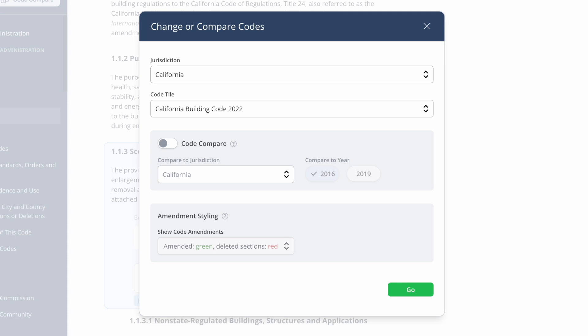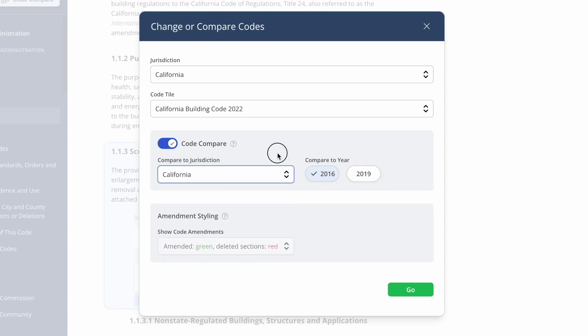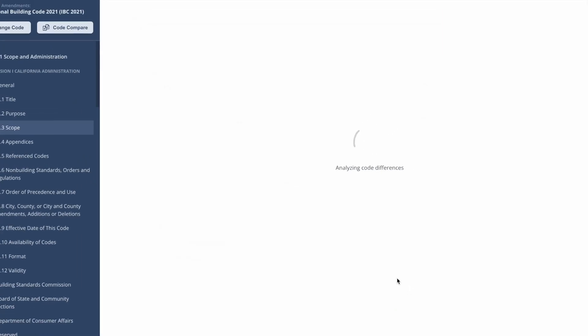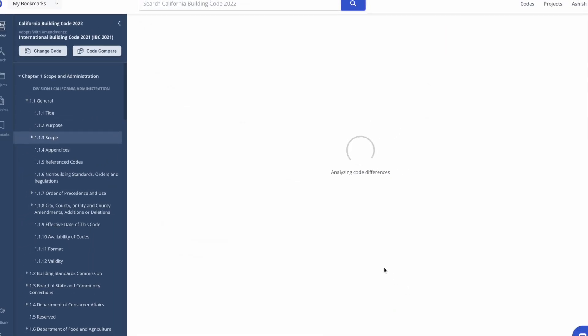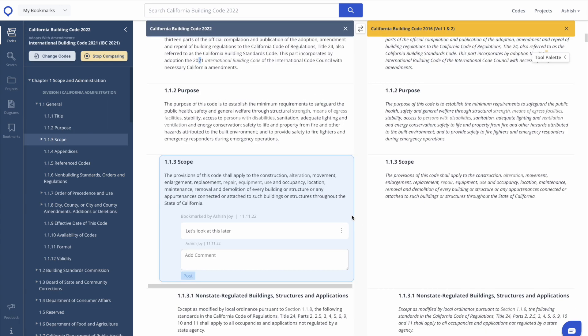And you can also compare the code you're navigating with other code years or even different jurisdictions to get granular visibility. You can see how this jurisdiction has amended the codes. Via this modal, code compare and amendment styling help you see how the adopted codes have evolved over time, whether that's within the jurisdiction or across jurisdictions.